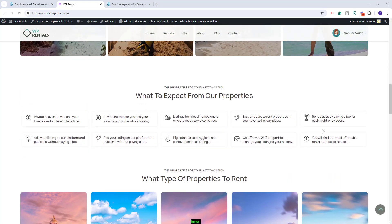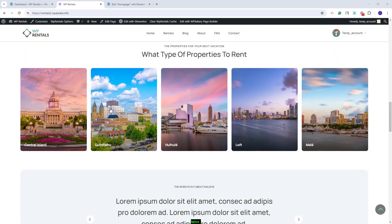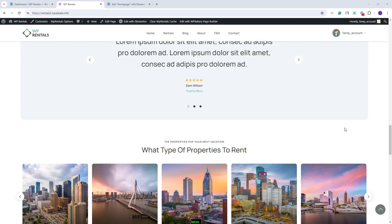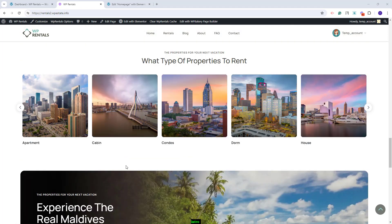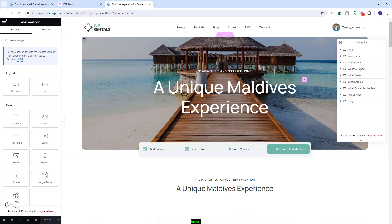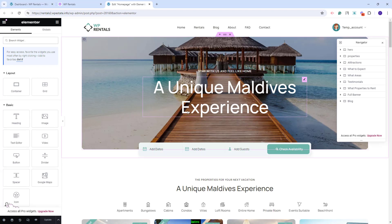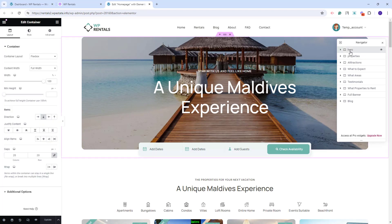Now the homepage shows as the one in our official demo. These are the steps that you need to take after the demo import. Next, I will show some quick guidelines on how to manage the sections on the homepage. I will go back to the Elementor editor and start with the first section, which is the hero one.